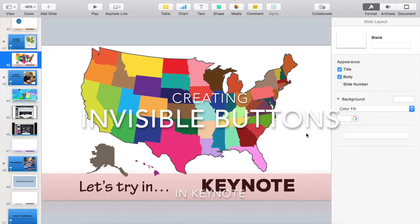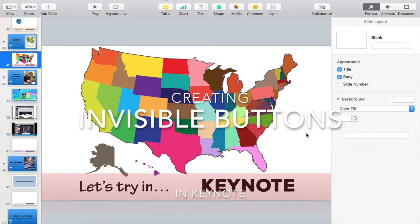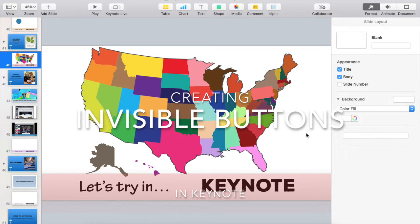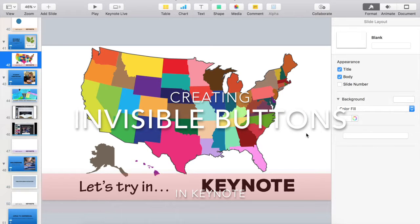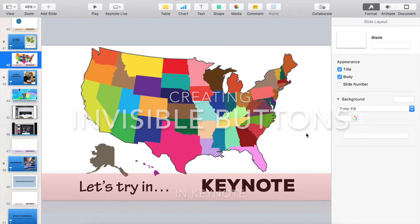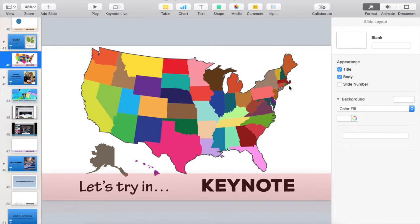We're going to explore invisible buttons with hyperlinking features within Keynote. We'll start by placing a US map or a graphic that shows anything with different sections on our Keynote slide.